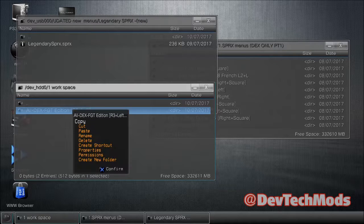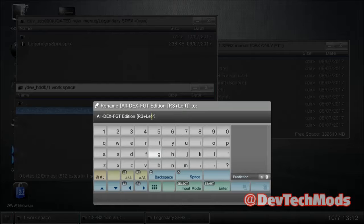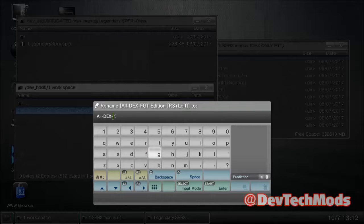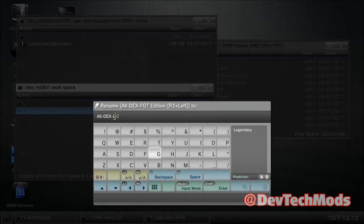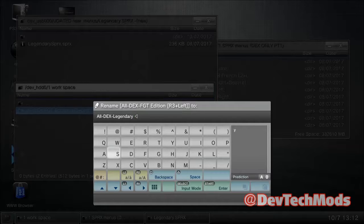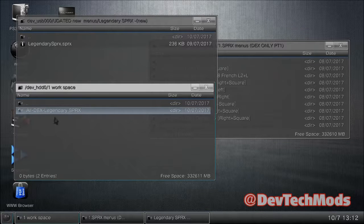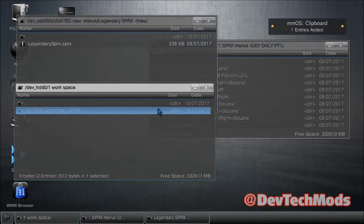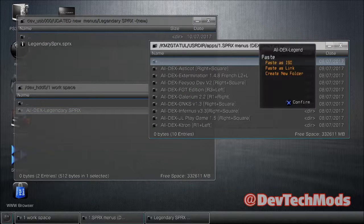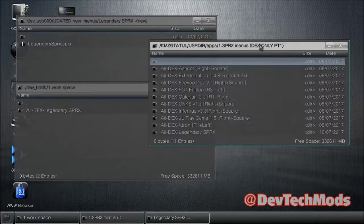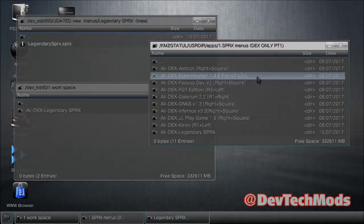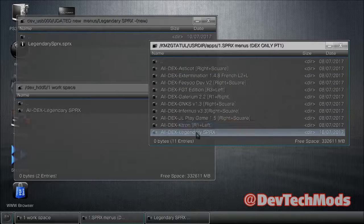Back out a couple of times and rename the folder to 'Legendary SPRX' — make sure it says 'all-DEX-' with that dash, then add 'legendary' and 'SPRX'. Once named correctly, copy the whole folder, go back to the tool where it says DEX only part one, and paste it in. That's it — you just added your own menu. When you go into the tool, Legendary SPRX will be selectable and will install just fine.